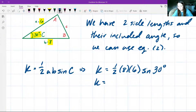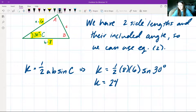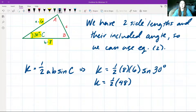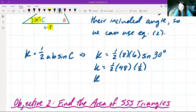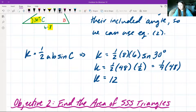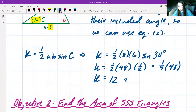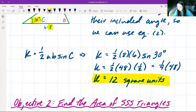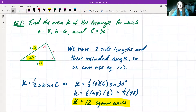Eight times six is 48, times one-half gives us 24. So we have one-half times 48 times sine of 30 degrees. Using the unit circle, sine of 30 degrees equals one-half. So K equals one-fourth times 48, which gives us 12. Since we're not given any units, we say the answer is 12 square units. As long as you know two side lengths and their included angle, the equation is very straightforward.